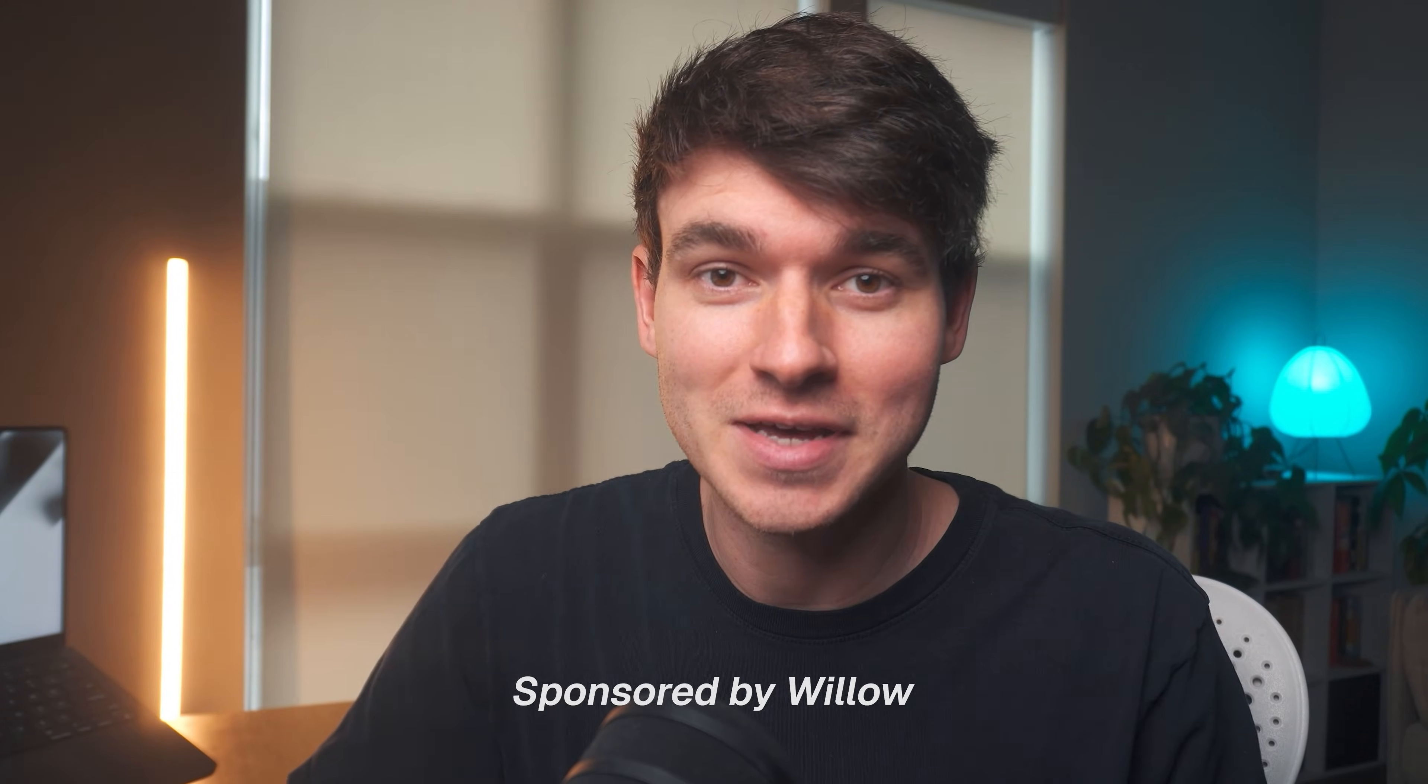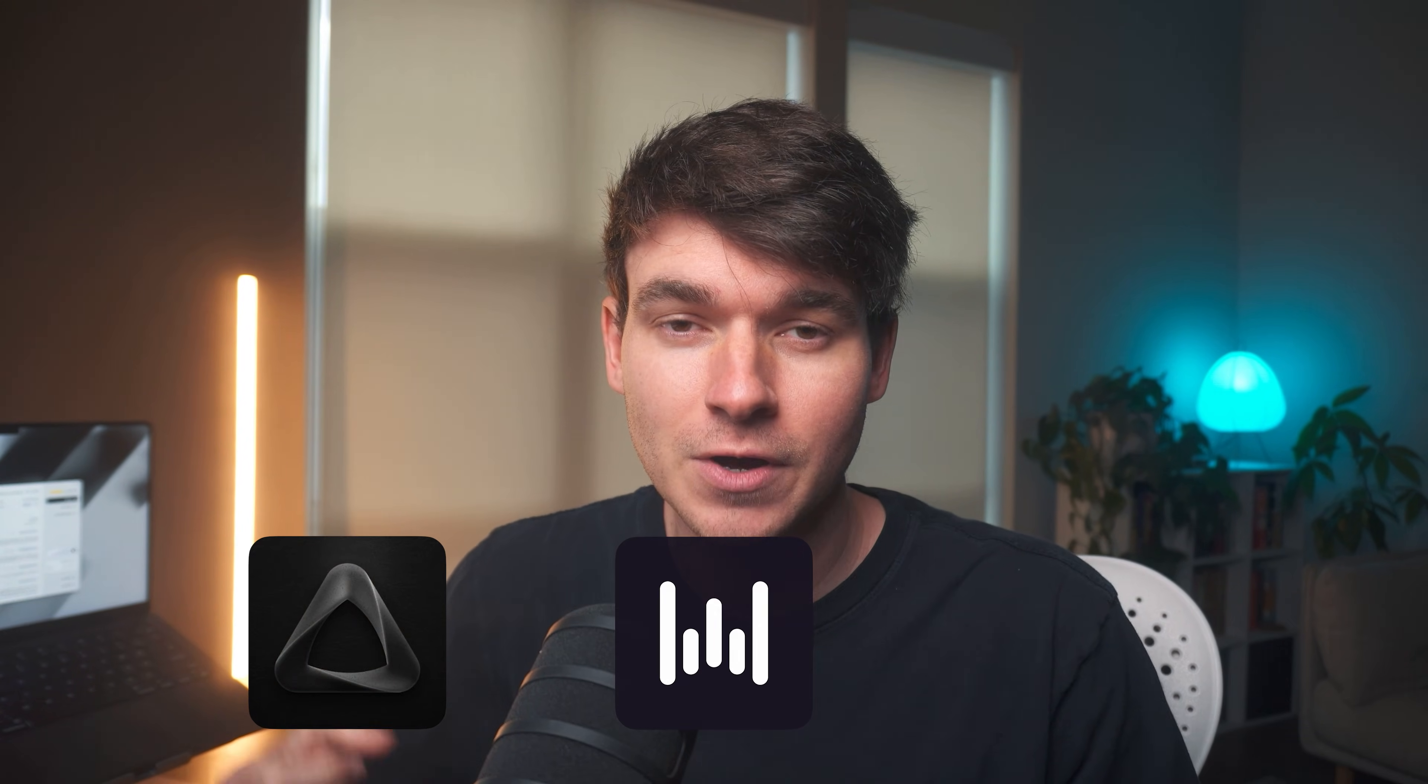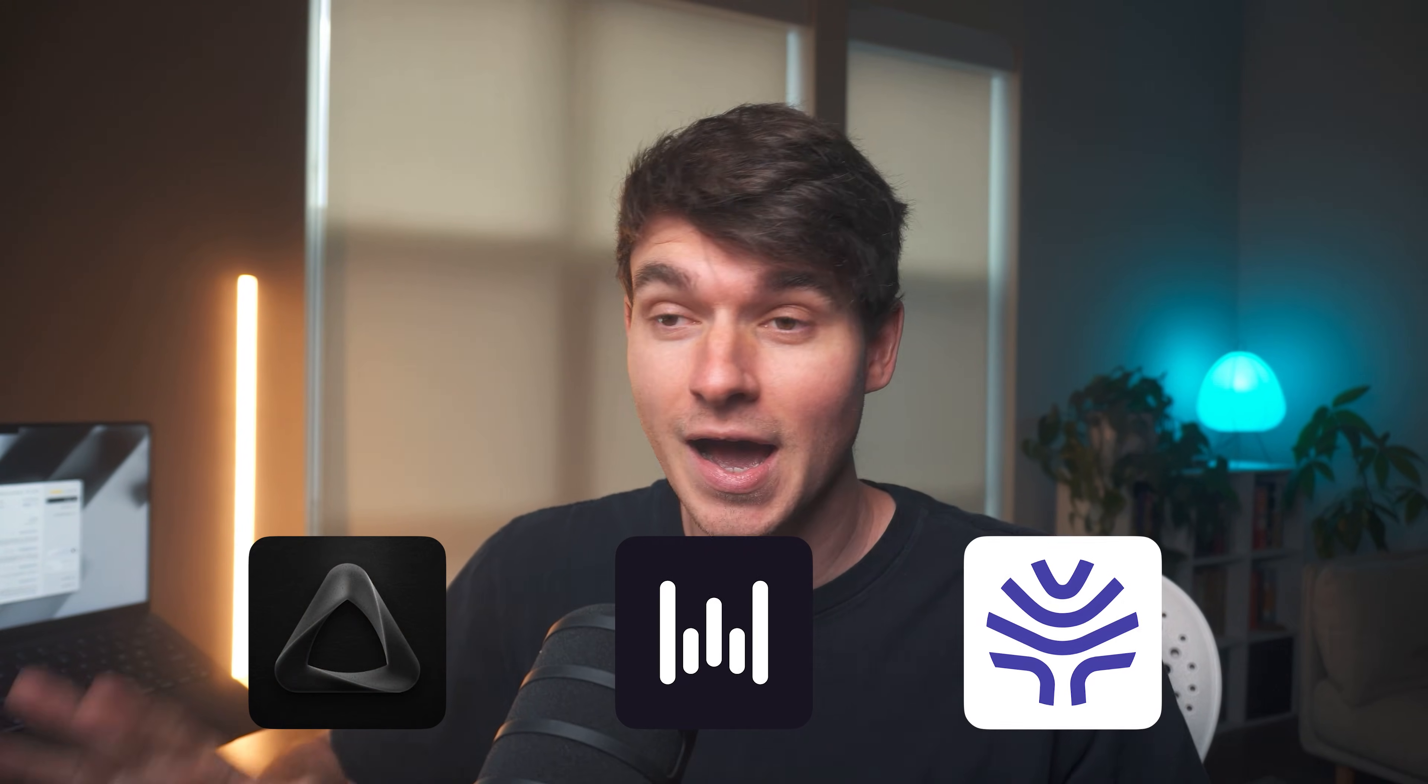This is one of the single best ways that you can improve your life with AI. There are several popular AI voice dictation tools like Super Whisper, Whisper Flow, and Willow.